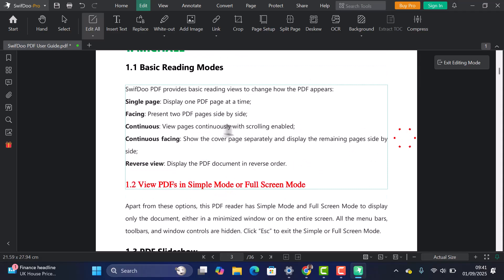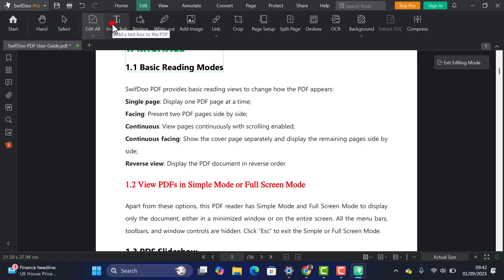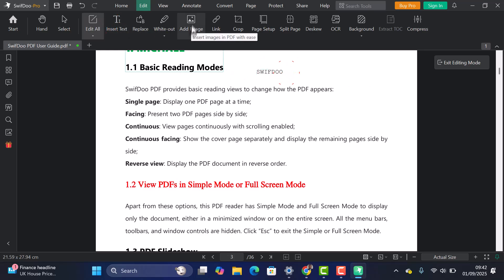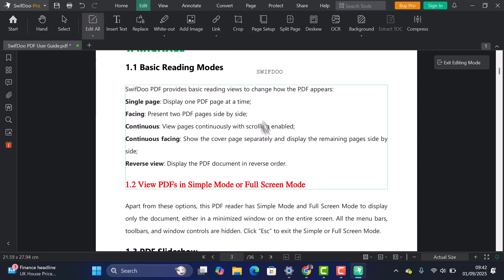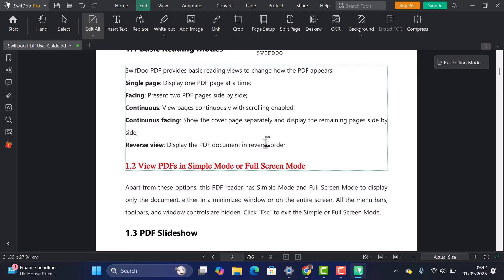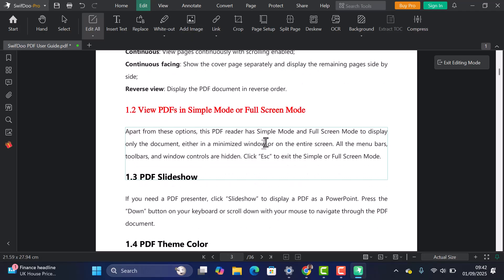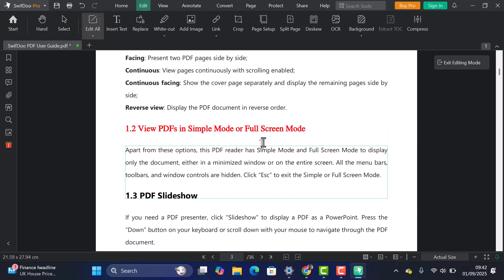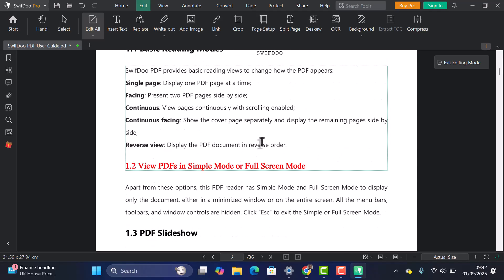To add new content, use the Add Text option. And if you want to insert pictures, simply click Add Image and place them wherever you want in the document. It's very straightforward, and it works just like typing in Word.